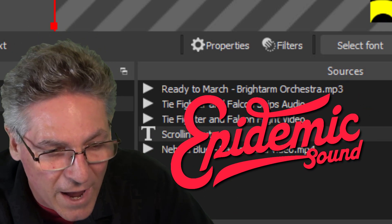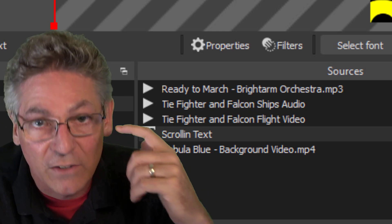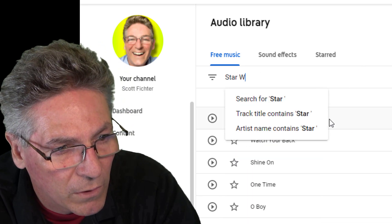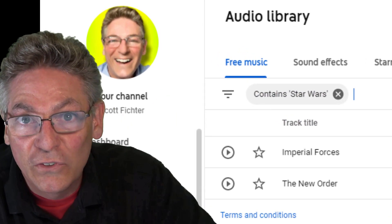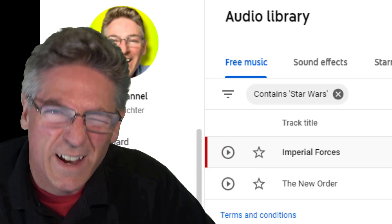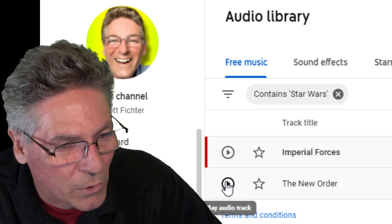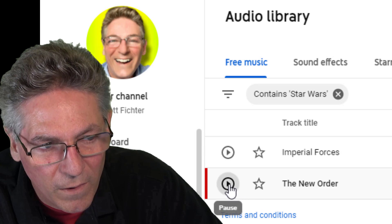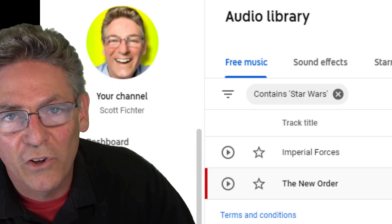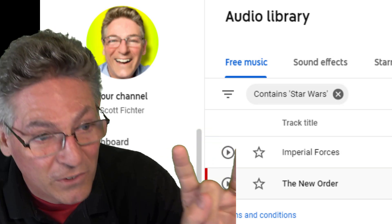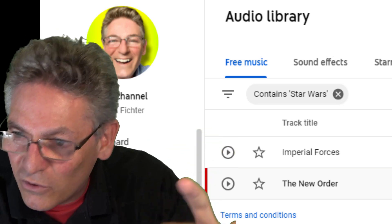If you don't have an Epidemic Sound account, you can go into your YouTube audio library and search for Star Wars. It shows two songs: one is called Imperial Forces, which kind of sounds like it could be a Star Wars song, and the other is called The New Order. They don't sound as close as the song in the demo, but they get you pretty close and they're 100% free.